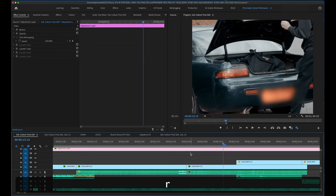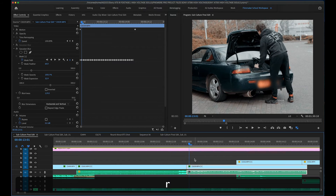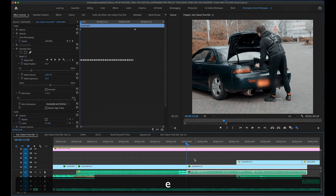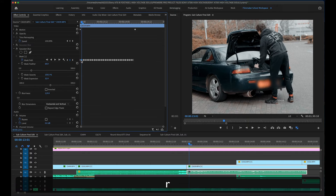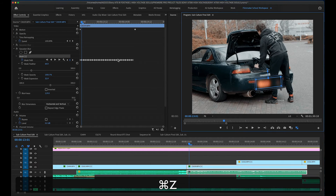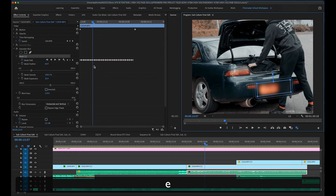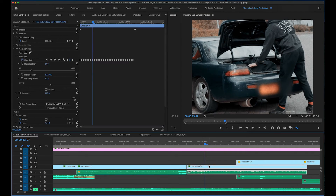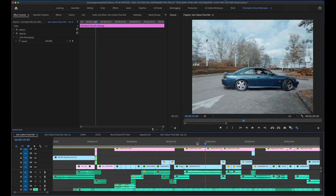We've completely blurred out the number plate, and that is pretty much how you blur out things in Premiere Pro — very simple thanks to the tracking tool. Sometimes the tracking may not be perfect so you have to go frame by frame and move it around if needed, but this has done a pretty decent job and I'm quite happy with that.